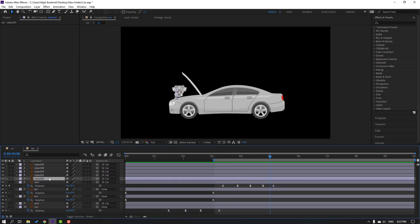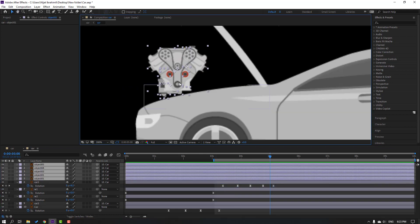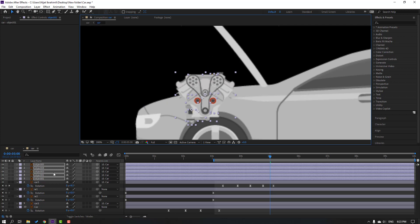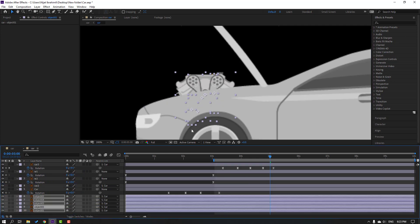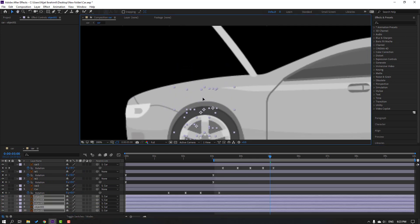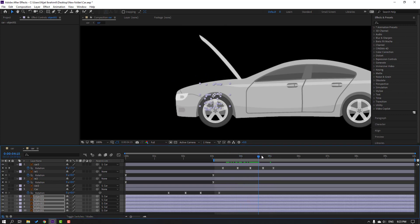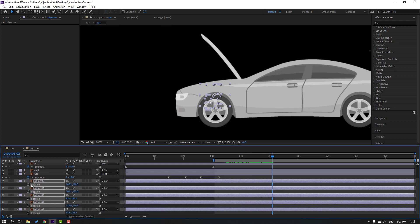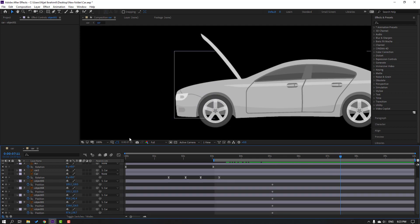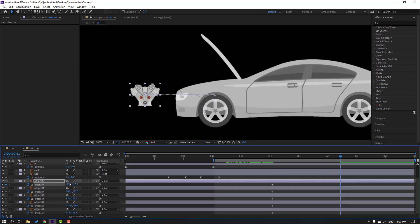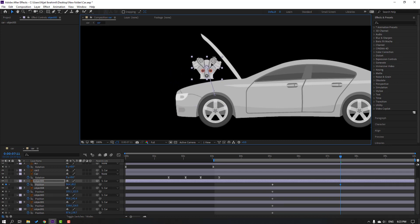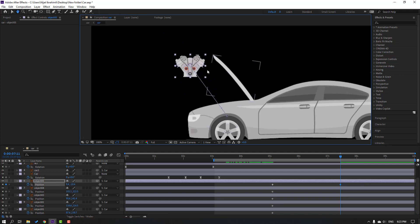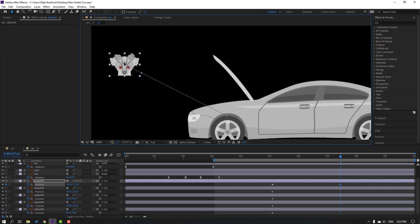Select these objects. Let's move to here and move back the car layer here. Now press P to make new position keyframes for the car objects and go to here, then move the objects like this.